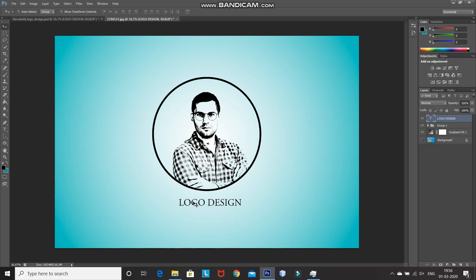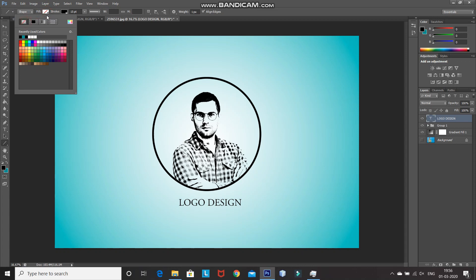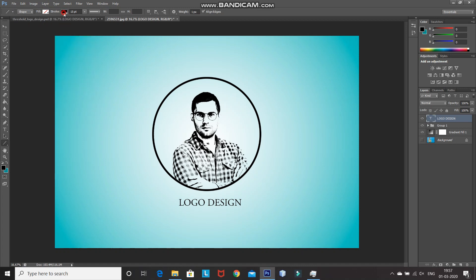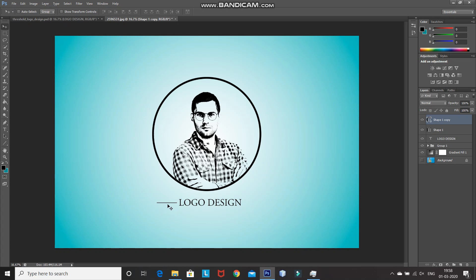After that, we need to add lines outside of the text. For that, select the Line tool and set the fill as no color, stroke color as black, and size of the stroke as 10 points. Then click and press Shift while dragging to get a straight line. Increase the height of the line to 10 pixels and hit Enter. Using the Move tool, place the line properly. We need to place the same line at the other side of the text, so press Ctrl+J to create a duplicate, then press Shift and drag it to the other side. Using the left arrow key, place it properly.